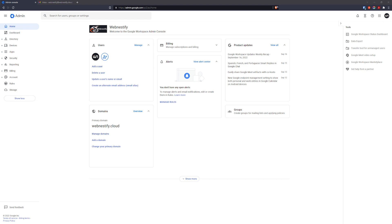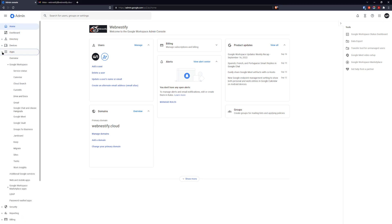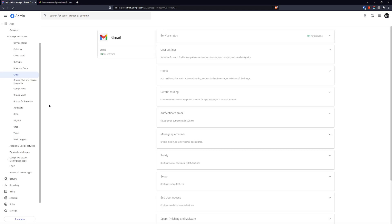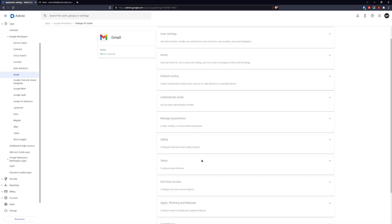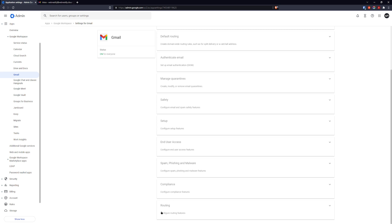Now we are in our Google Workspace dashboard. We want to go to the Apps menu, then Google Workspace, then Gmail. Here we scroll down to the bottom and you can see the Routing option — we click on Routing.